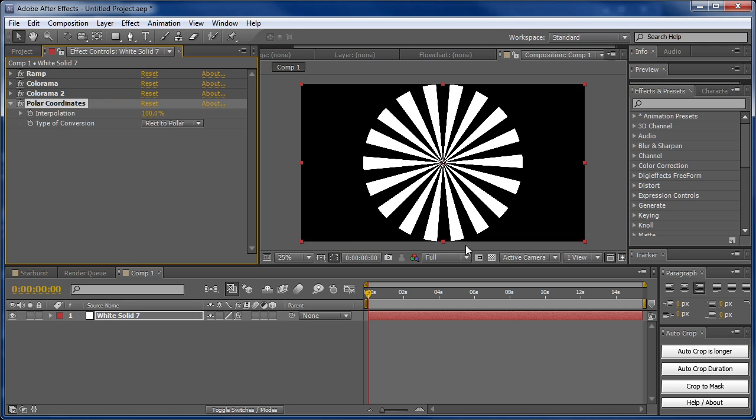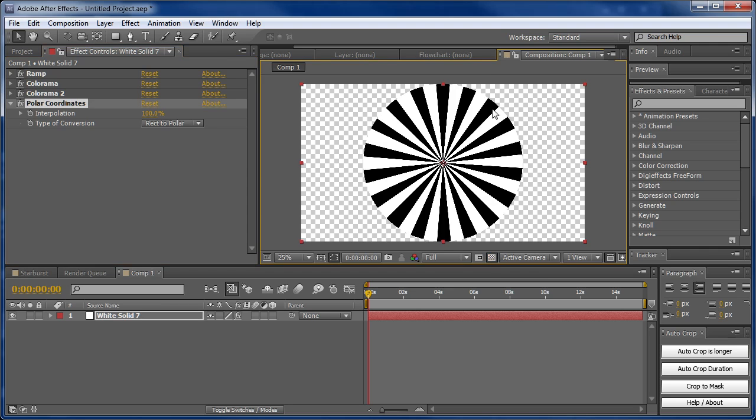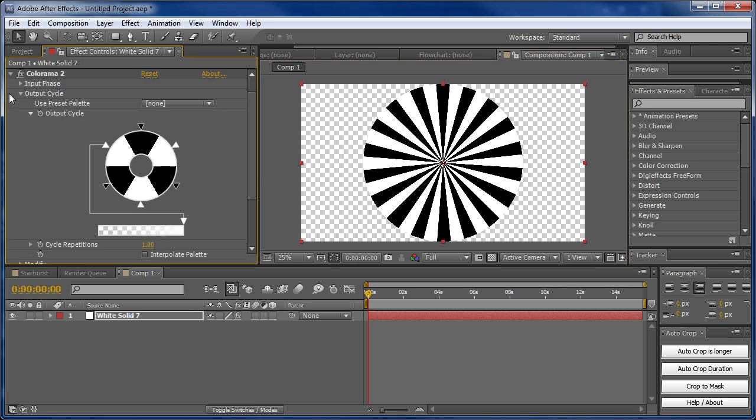Now we have a couple of problems. One is that it doesn't fill the screen, and the other is that if I go to the transparency grid, you can see we still have these black bars. What we want to do is make the black transparent and the white opaque. Or you can do it the other way around—I'll show you how.